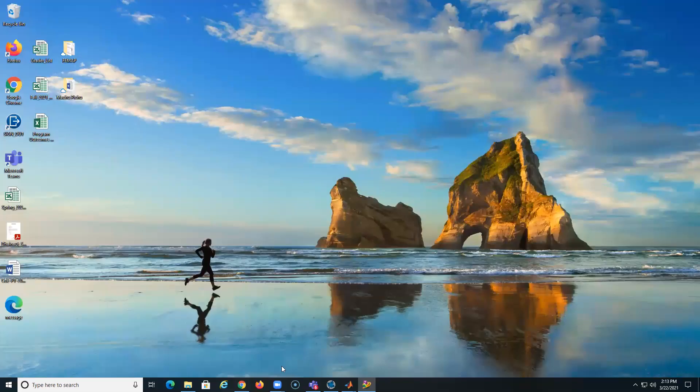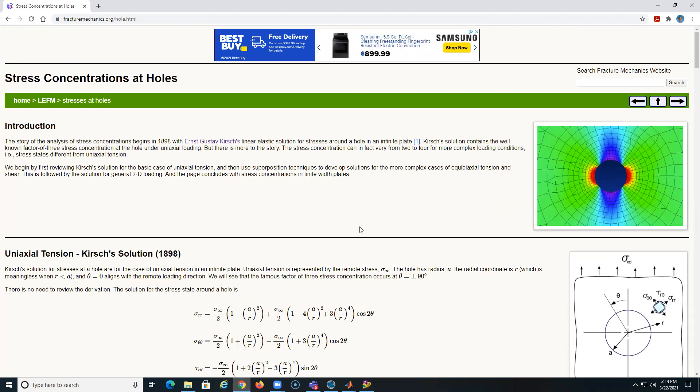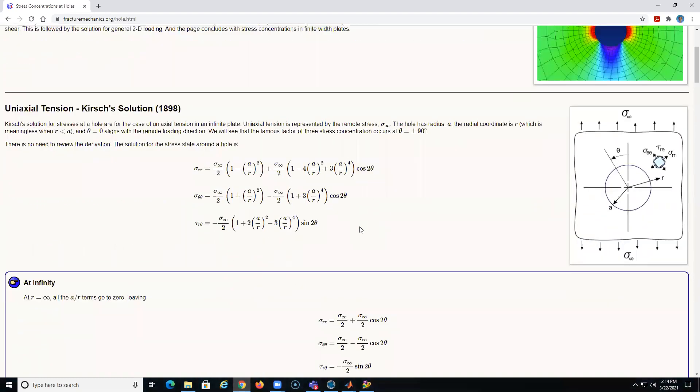Okay, so the goal of this short video is basically to do a quick feedback model of the stress around a hole on a plate.